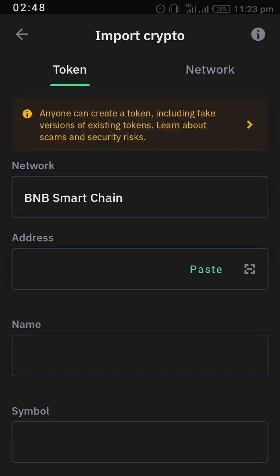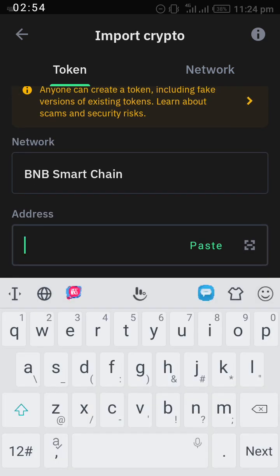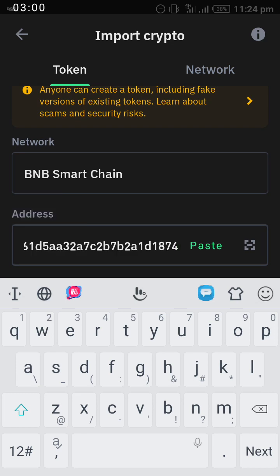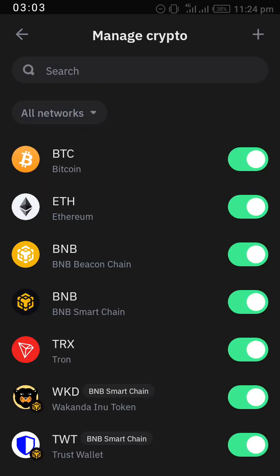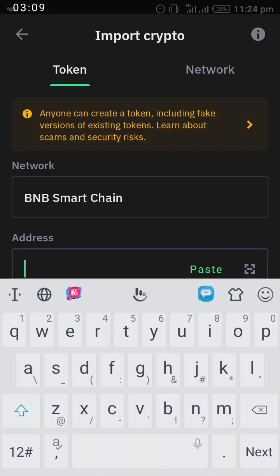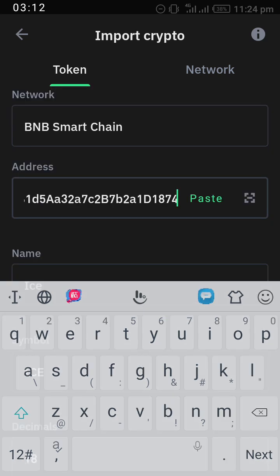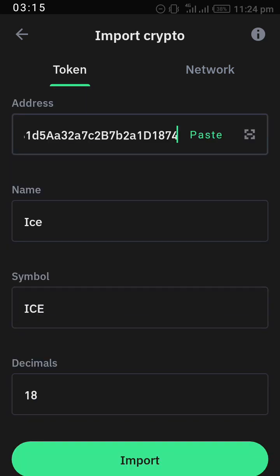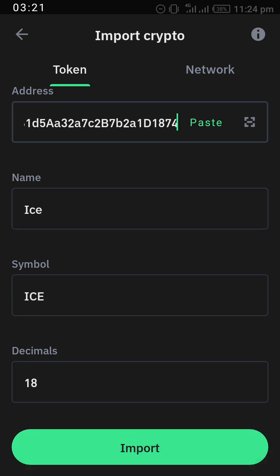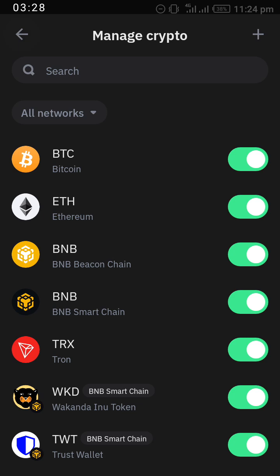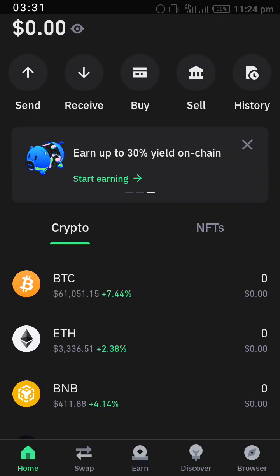After you have searched for and selected BNB Smart Chain, paste the ICE contract address that you copied earlier. After pasting it, you will see that it has automatically displayed the ICE network. The next thing you have to do is click on Import. After clicking Import, it will be added successfully.